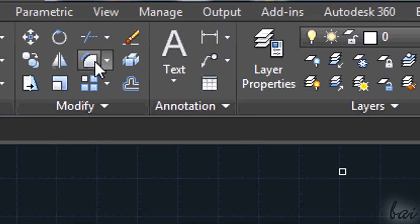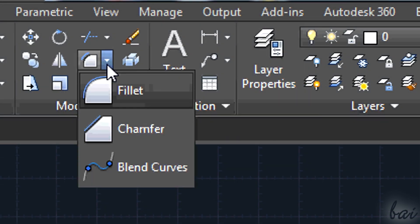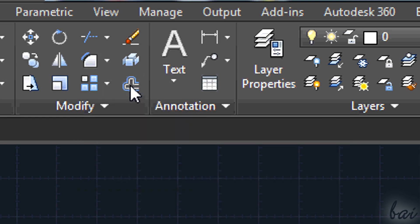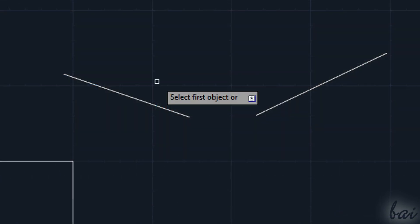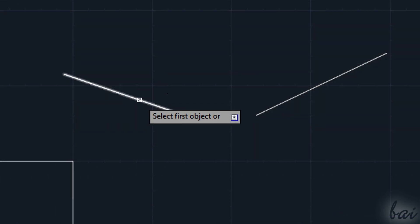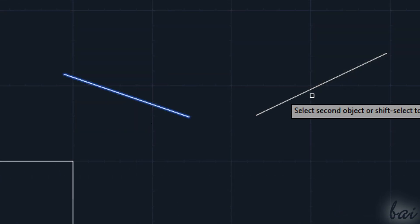Another great tools are the Fillet and the Chamfer ones. These are used to connect segments separated. Just select the two segments and watch the preview.